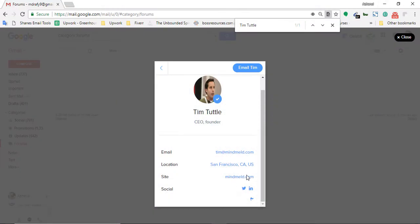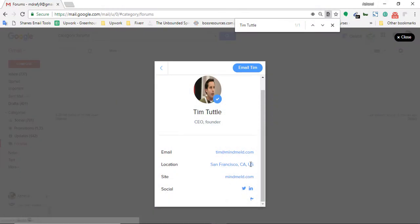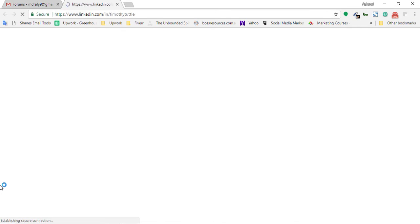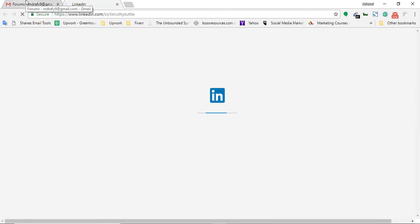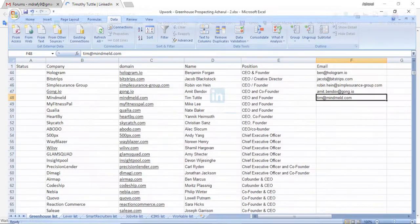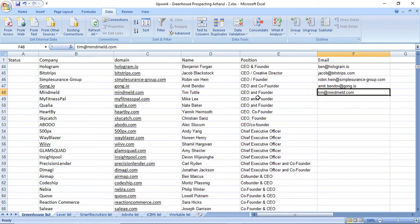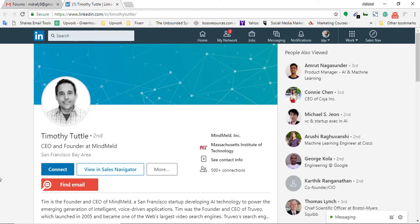As you can see here, location, Twitter profile, and the LinkedIn profile is available. Let me open this one to show you the example. Here my company name is Mind Meld, contact name is Team, contact title and position is CEO and Founder.